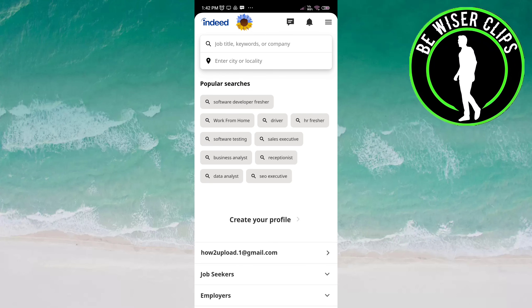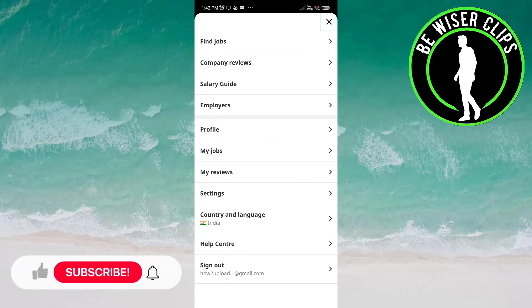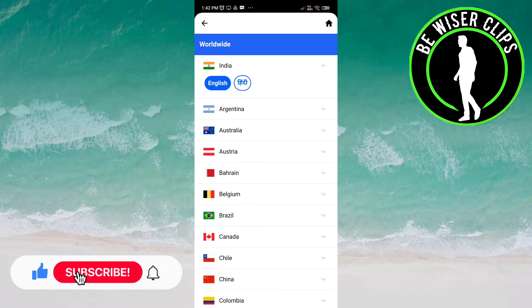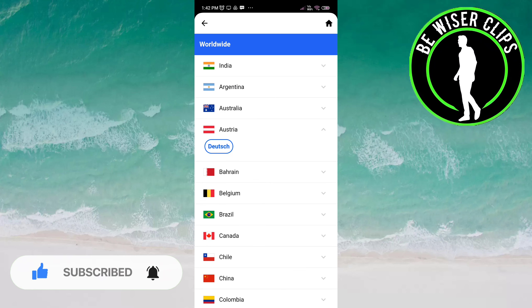You have to click on the three bars on the top right of the screen. Here you have to click on 'Country and Language.' You just have to click on the country you want to choose.